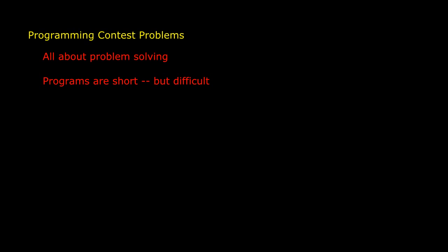Programming contests are great ways to push yourself as a problem solver. The kinds of programs you write in a contest are really all about the problem solving. Given the time constraints, no one is going to expect you to write a long program. The programs are short, but the problem solving may be very difficult.